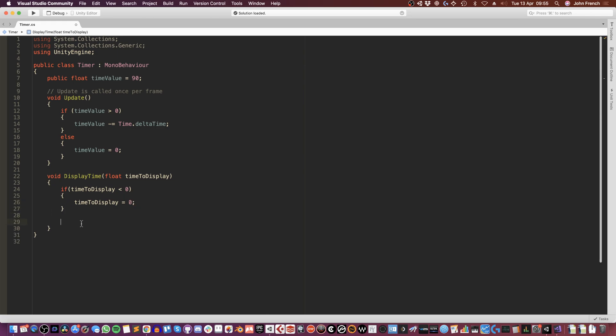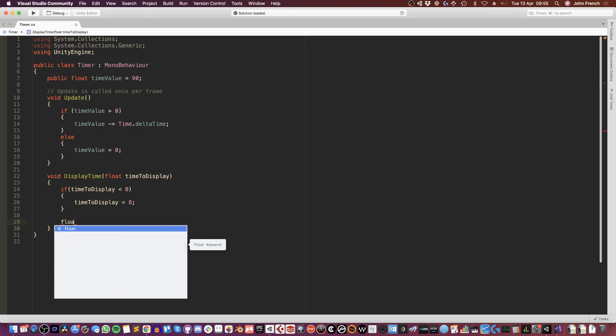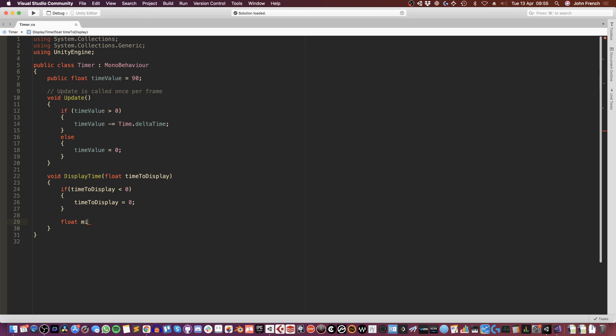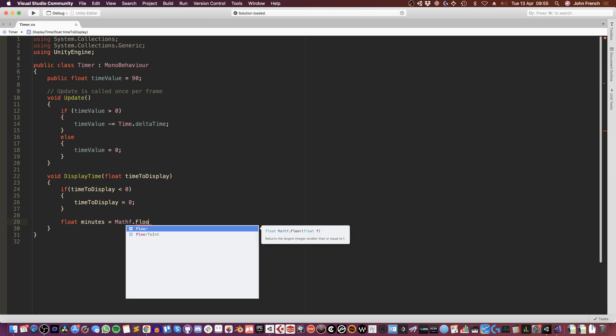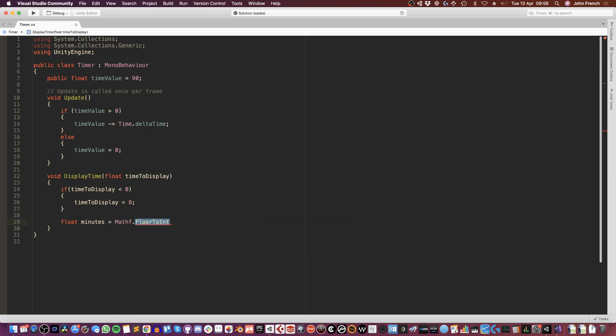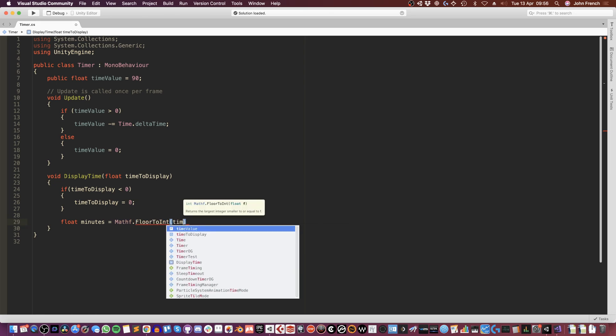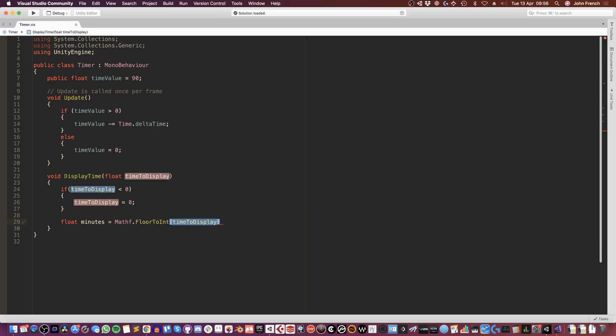Now I can move on to calculating the minutes and seconds values. So the first one I'm going to do is the minutes, and I'm going to do that by dividing the time value, which is in seconds by 60 and rounding it down to the nearest whole number using floor to int. So this is what it looks like: I'm going to declare a new float, call it minutes, and set that to Mathf.FloorToInt. This is what rounds it down. And I'm going to take the time to display and divide it by 60. And that's all I need to do to calculate the minutes, nice and easy.